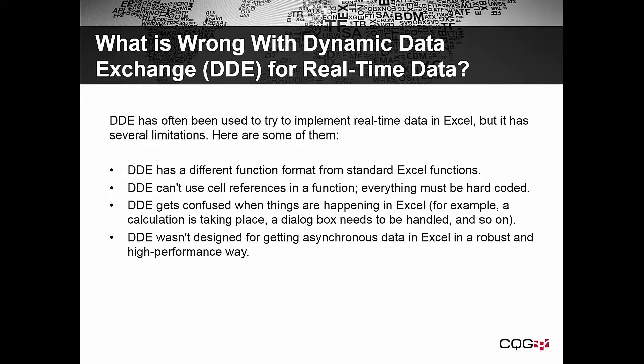DDE has a different function format from standard Excel functions. DDE can't use cell references in a function. Everything must be hard-coded.